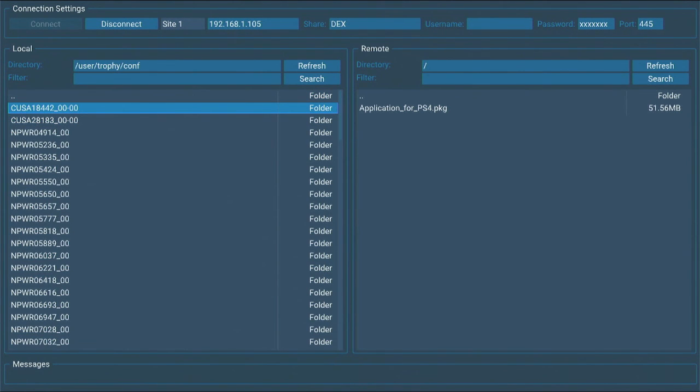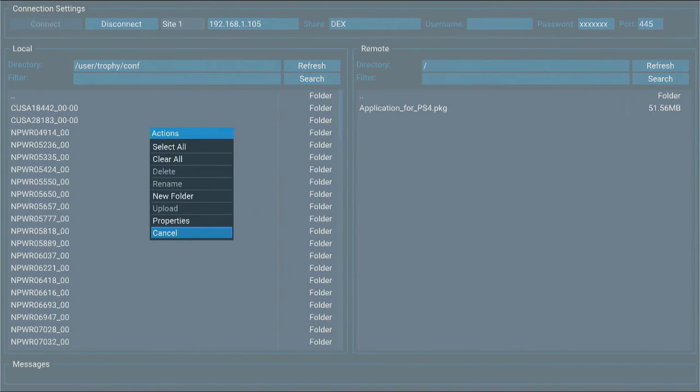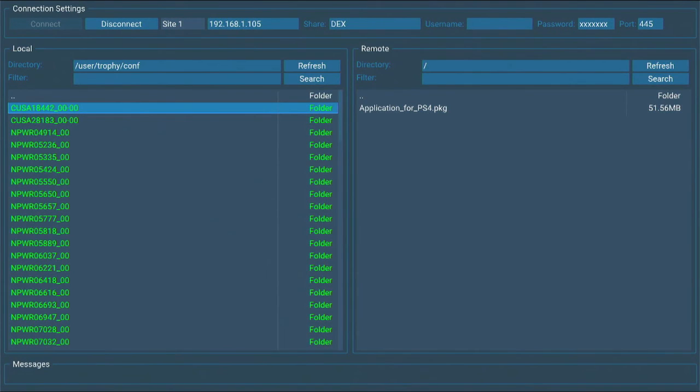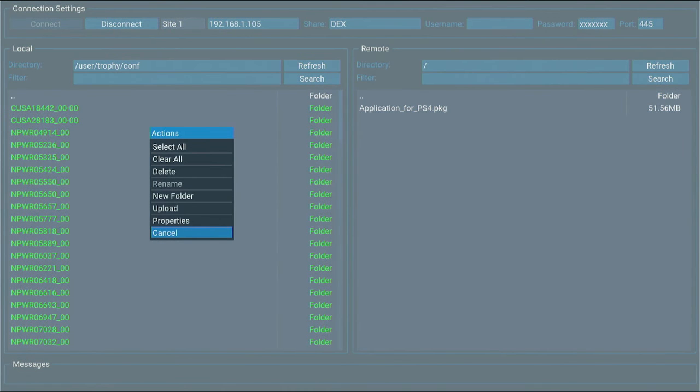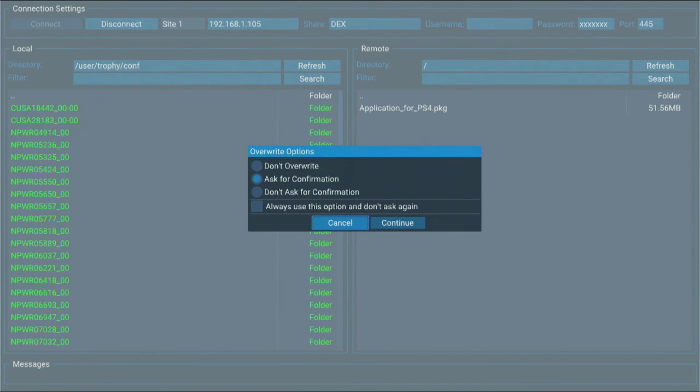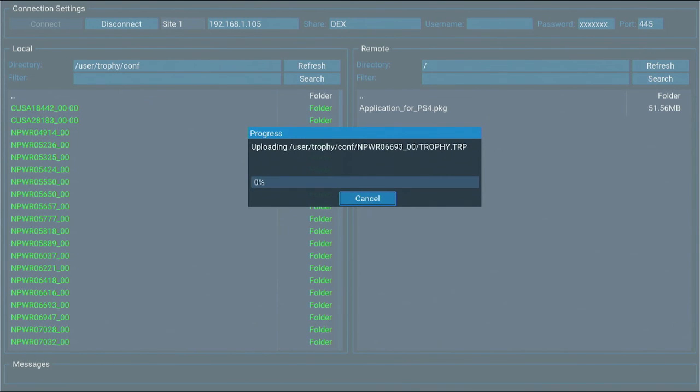Then I go to User folder, Trophy, Config. Hit on Triangle, select all, Triangle again, and this time I hit on Upload to transfer files into the Dex folder on my computer. Continue.